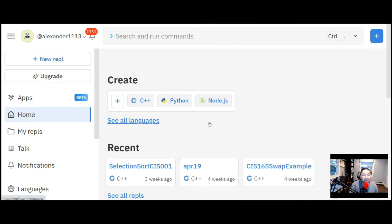Hey, what's up everybody, welcome back to object-oriented programming. Today we're going to get to code. I want to show you a little bit about Replit and also go over the couple parts of a program so we can get you started in the Java compiler.